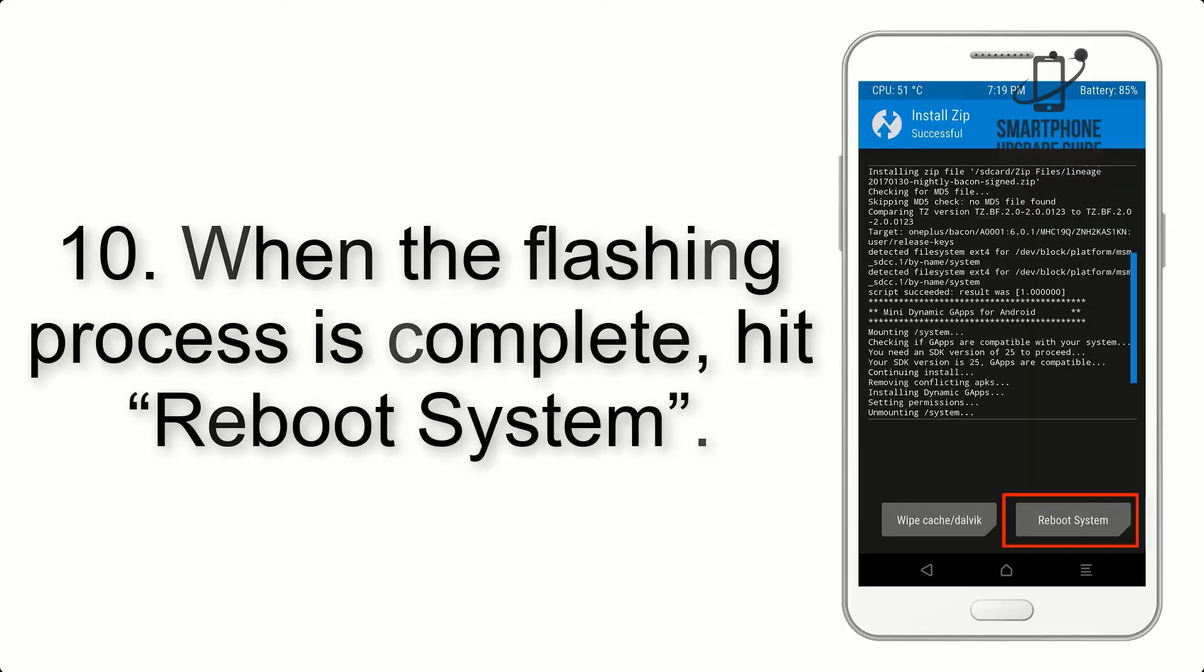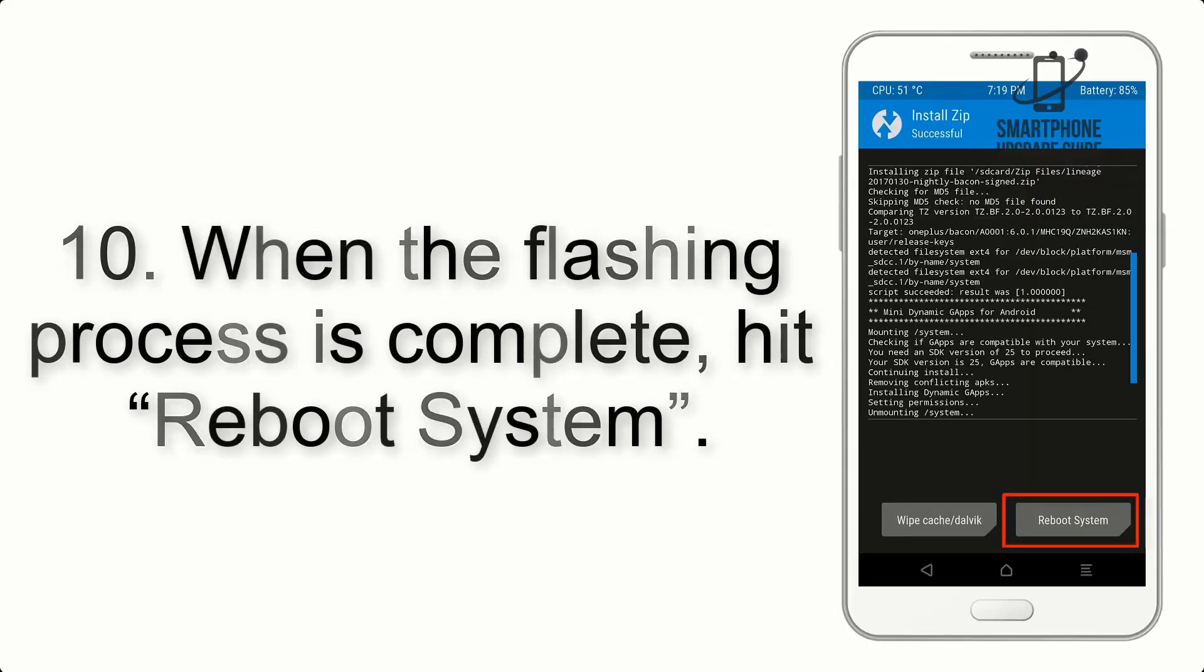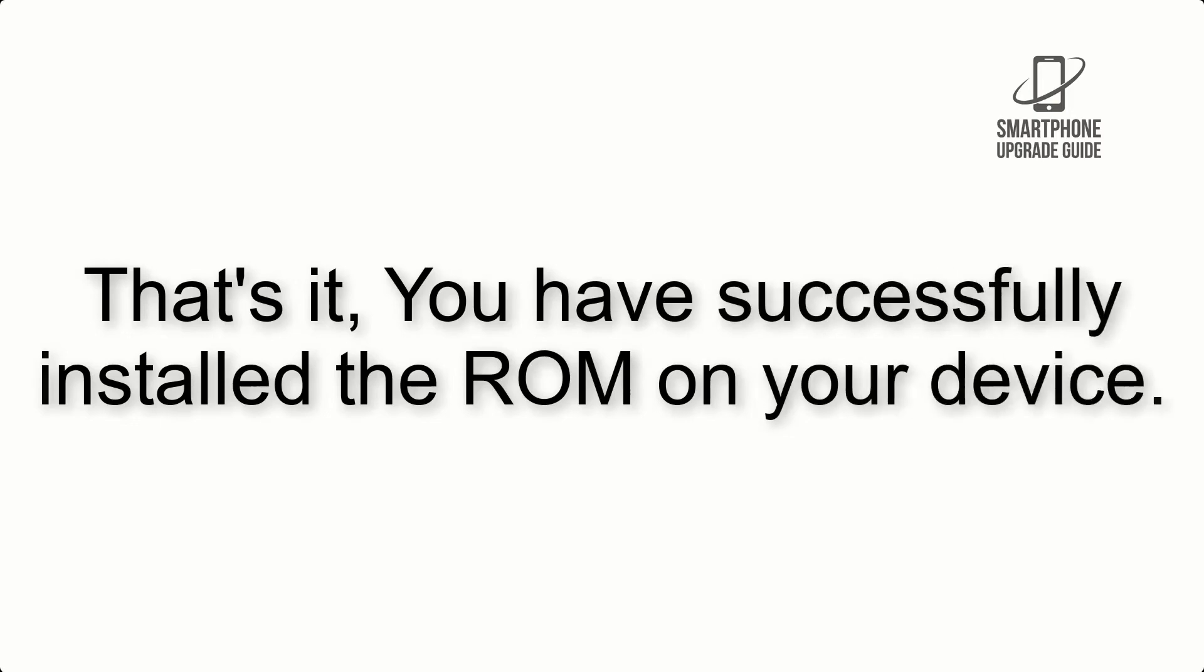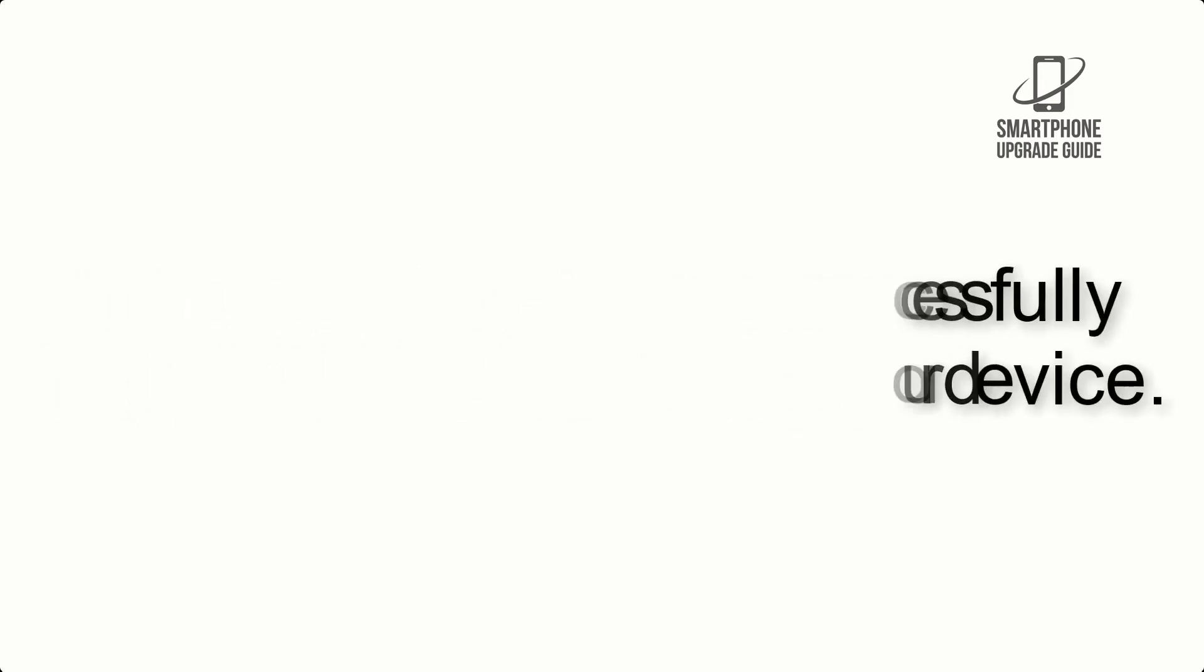Step 10. When the flashing process is complete, hit Reboot System. That's it, you have successfully installed the ROM on your device.